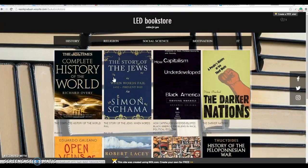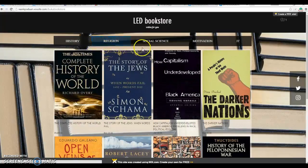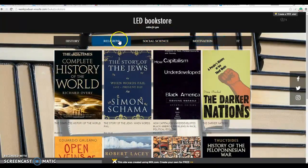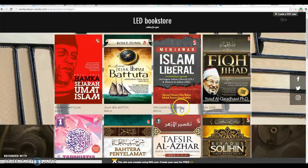Here is our homepage. From this homepage, the user can browse around to find his or her desired book. There are categories including history, general, religion, social science, and motivation. The user can go anywhere they want, and there are some books here.